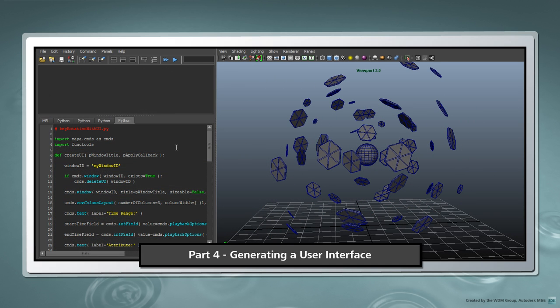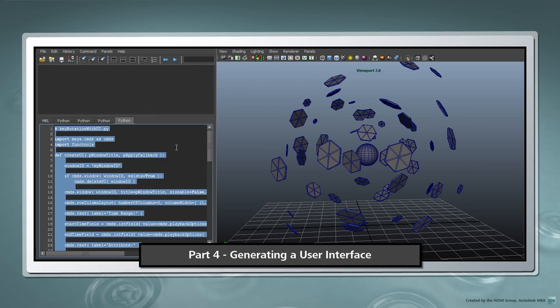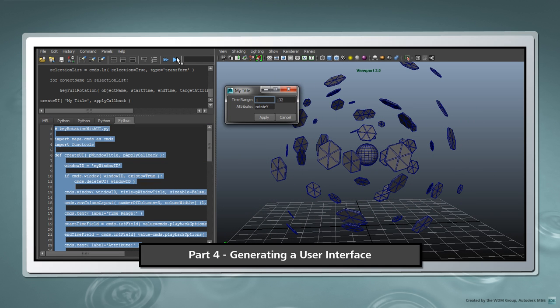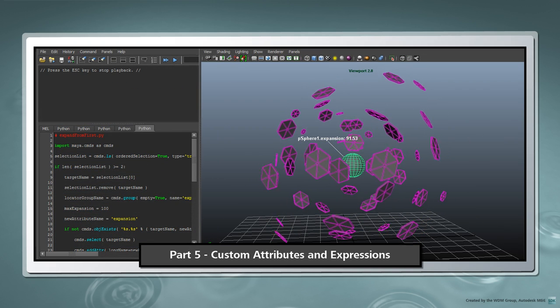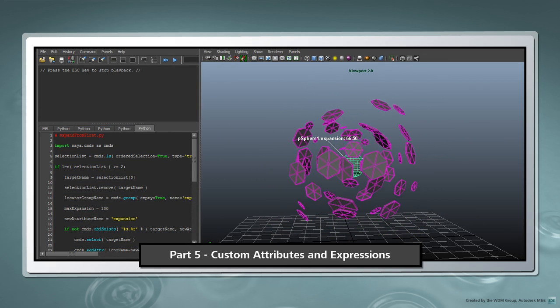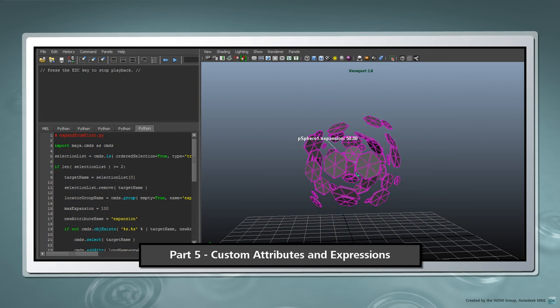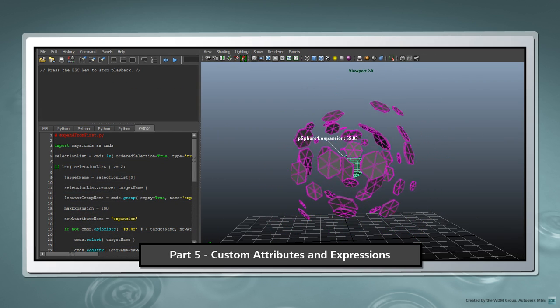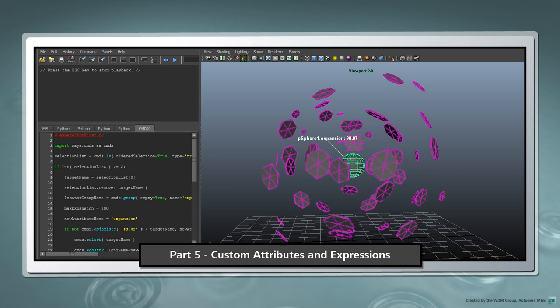In part 4, we'll explore how to create a simple user interface. And in part 5, we'll see how we can generate expressions along with custom attributes.